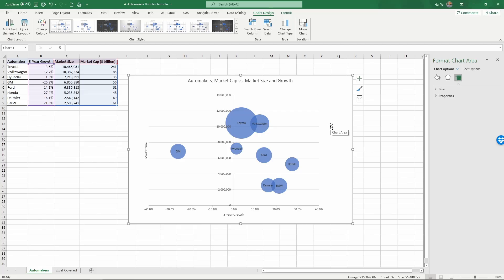So this bubble chart illustrates these automakers' percentage growth, market size, and their market cap. That concludes this video.